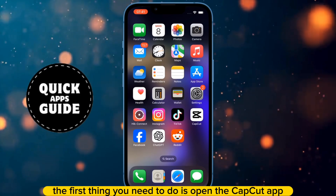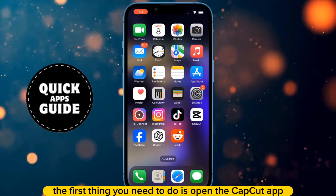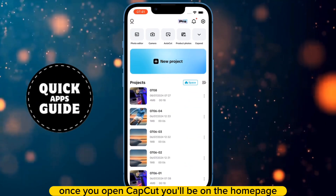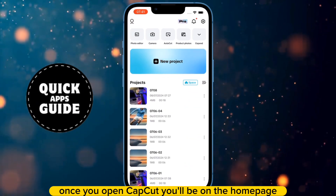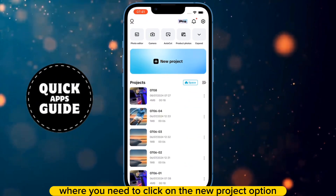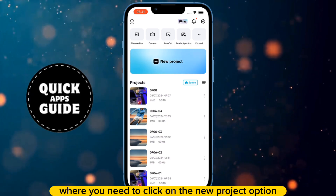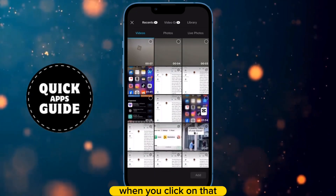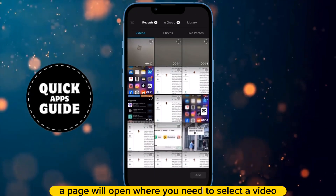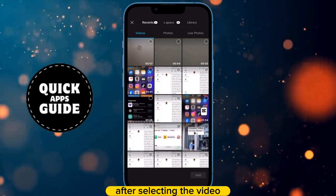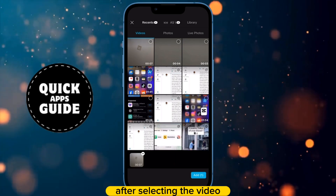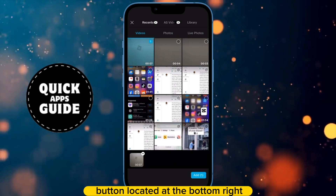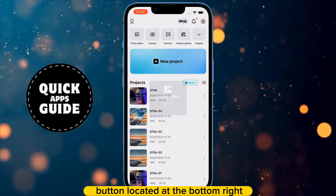The first thing you need to do is open the CapCut app. Once you open CapCut, you'll be on the homepage where you need to click on the New Project option. When you click on that, a page will open where you need to select a video. After selecting the video, click on it and then on the Add button located at the bottom right.